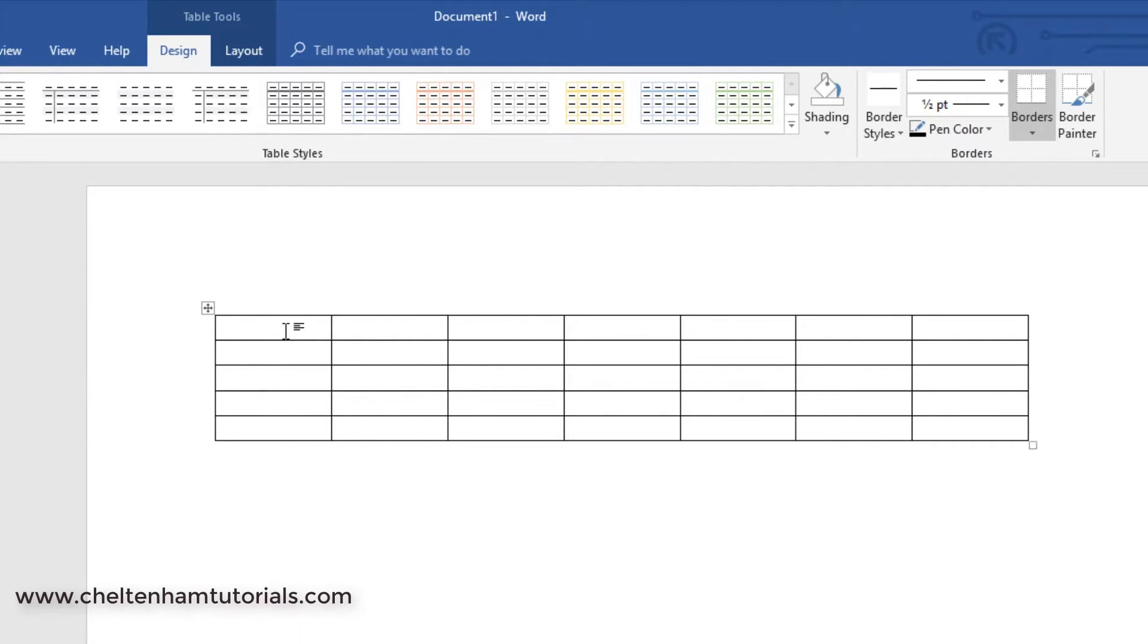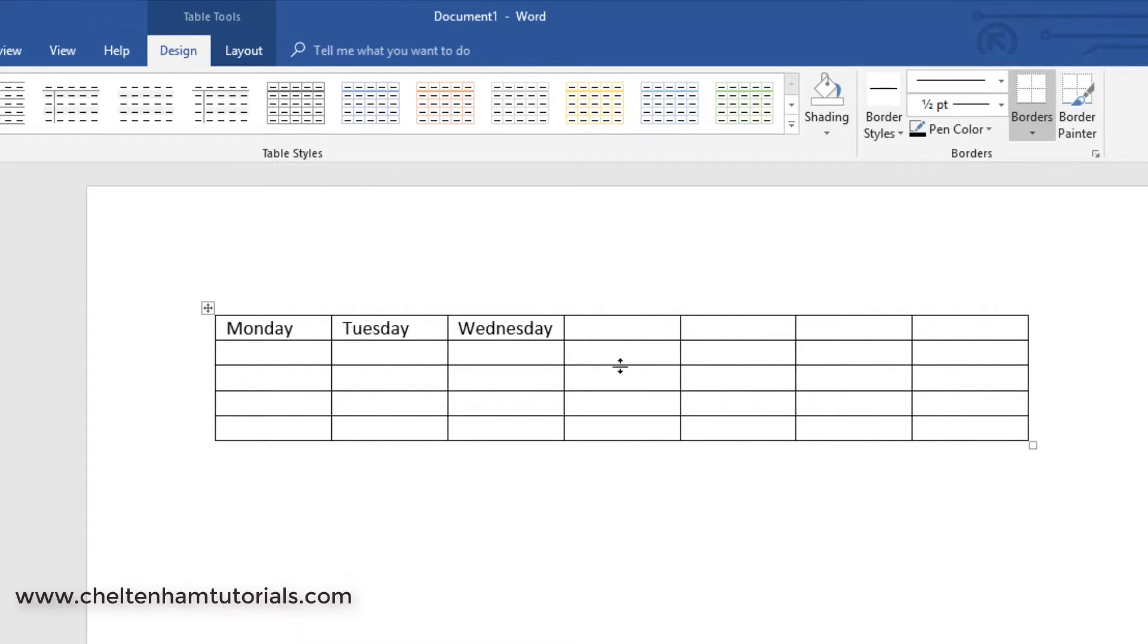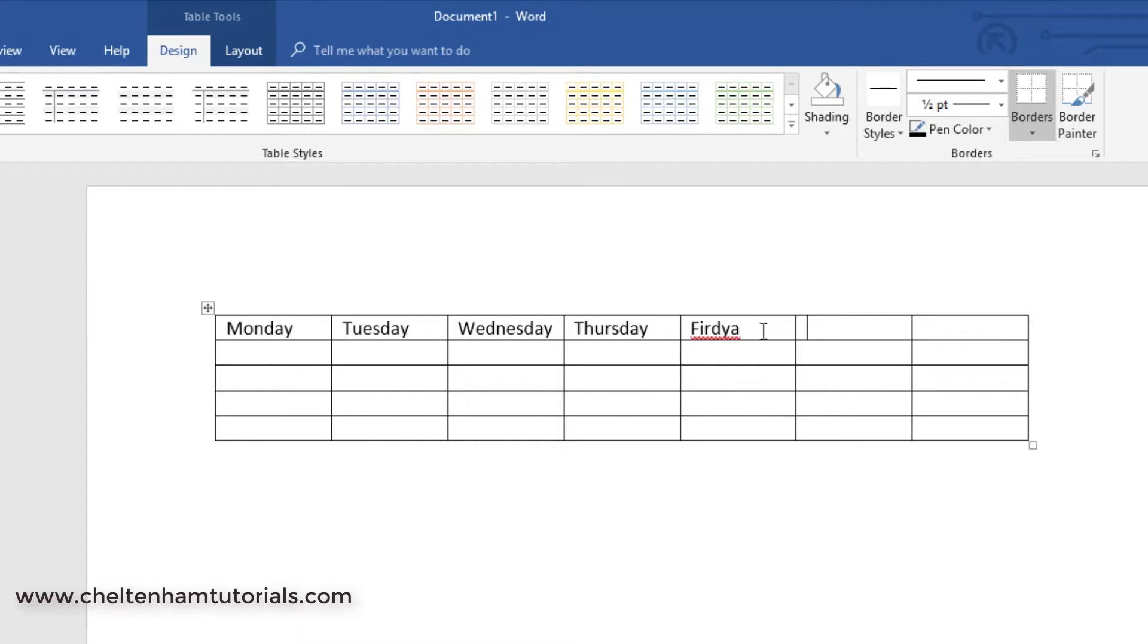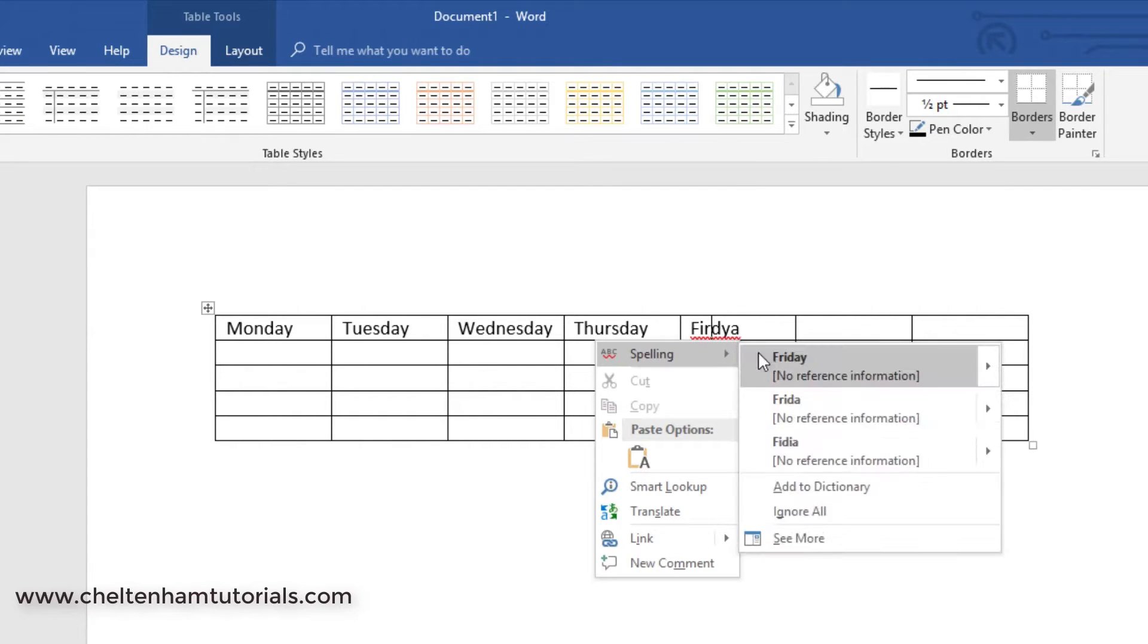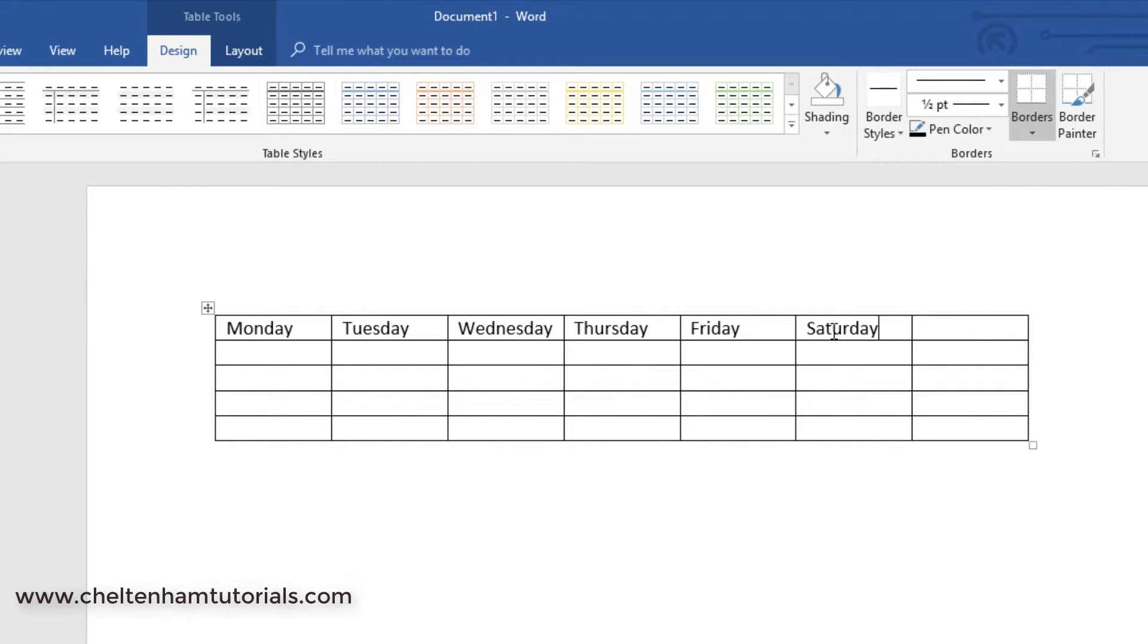I can enter text into these, so I can type in Monday, Tuesday, Wednesday, Thursday, Friday, Saturday, and Sunday.